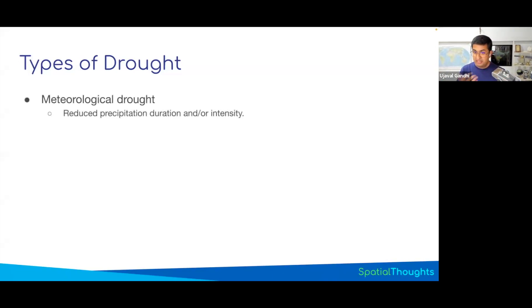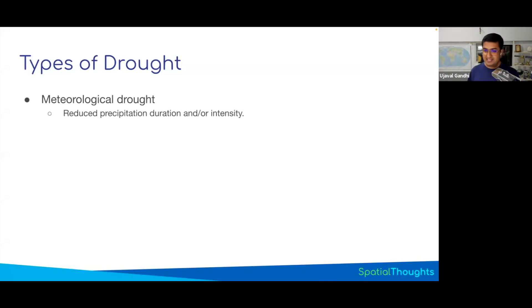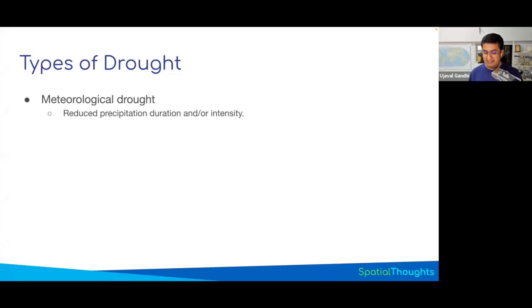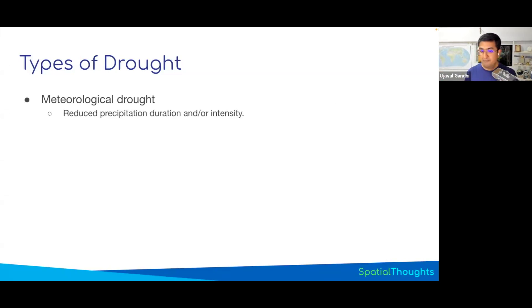The first one is meteorological drought. That means you have less rainfall, and you want to track that there is less rainfall or less intensity of rainfall compared to the past — and that would create a meteorological drought.